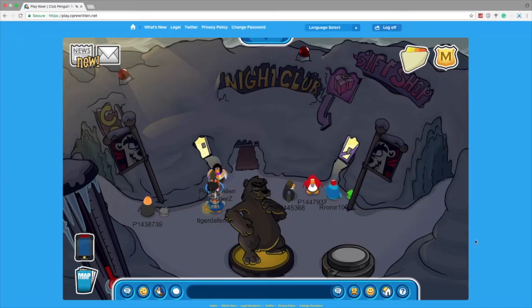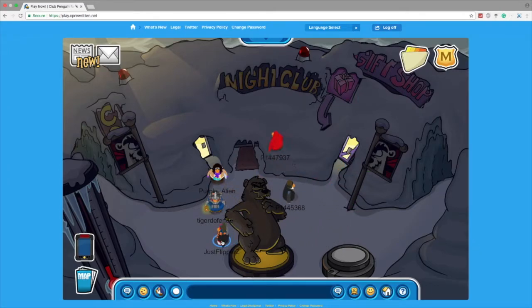Yo guys, it's Clippers, and welcome back to another video. Today I'm going to show you guys how to clear your cache for Club Penguin Rewritten.